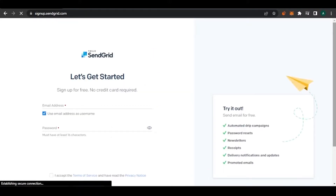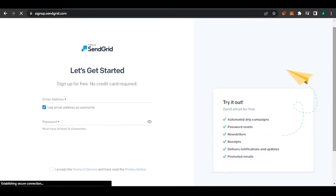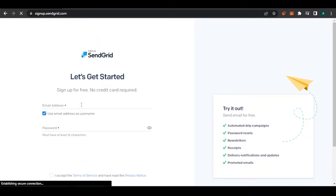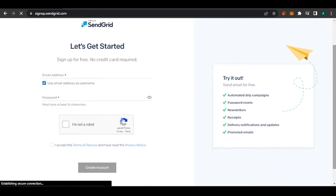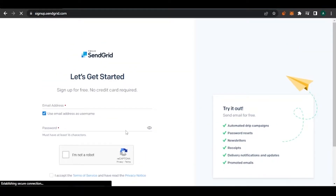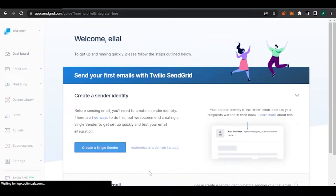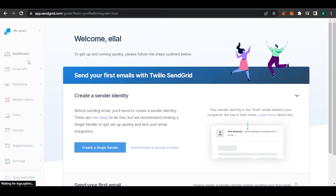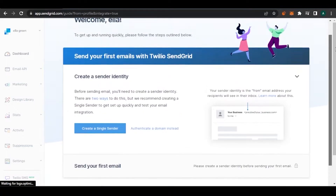You have to add in your details here — your email ID and other information — so that you have an account and can access all the features. I'm just going to add my details real quick. As you can see, I have already signed in and my account has been created. I have named it Ella Green and here is my dashboard.